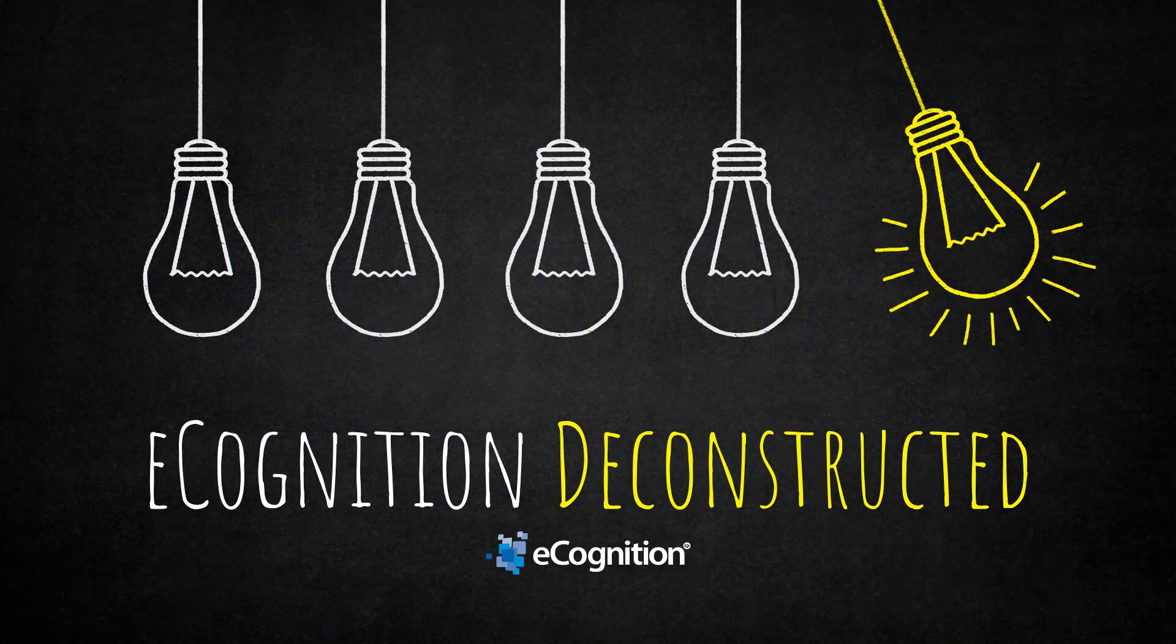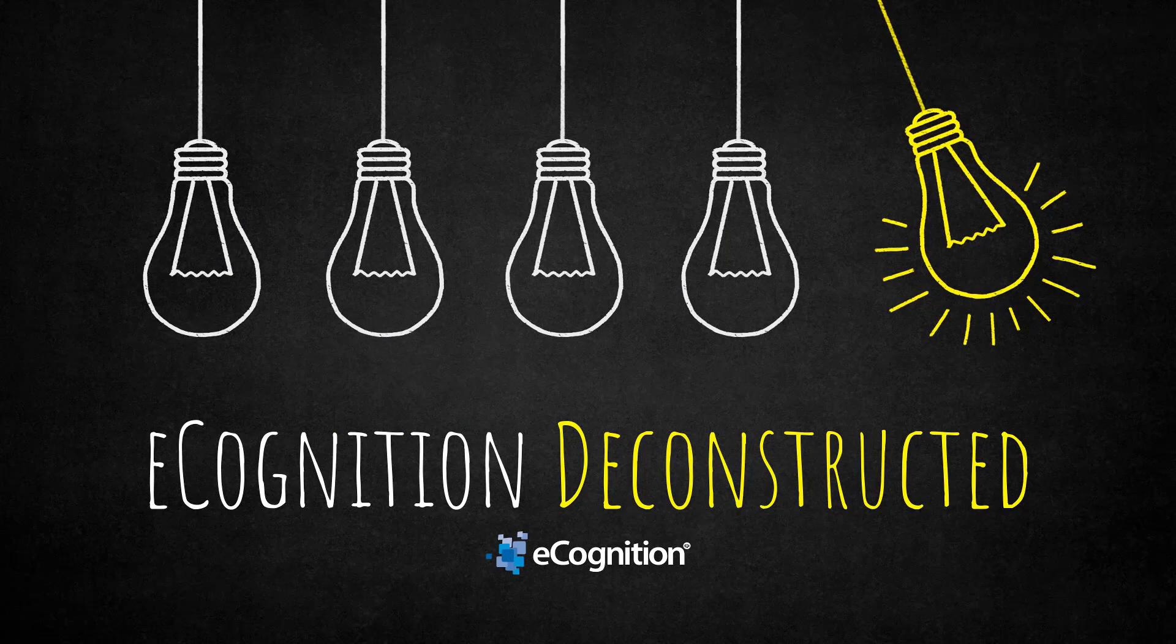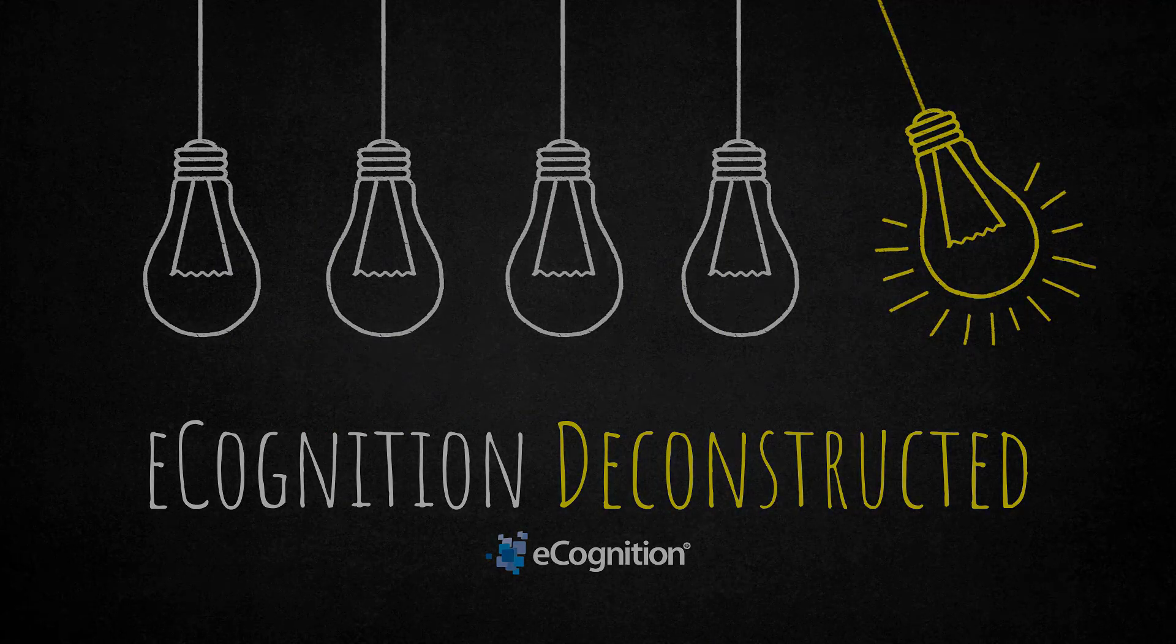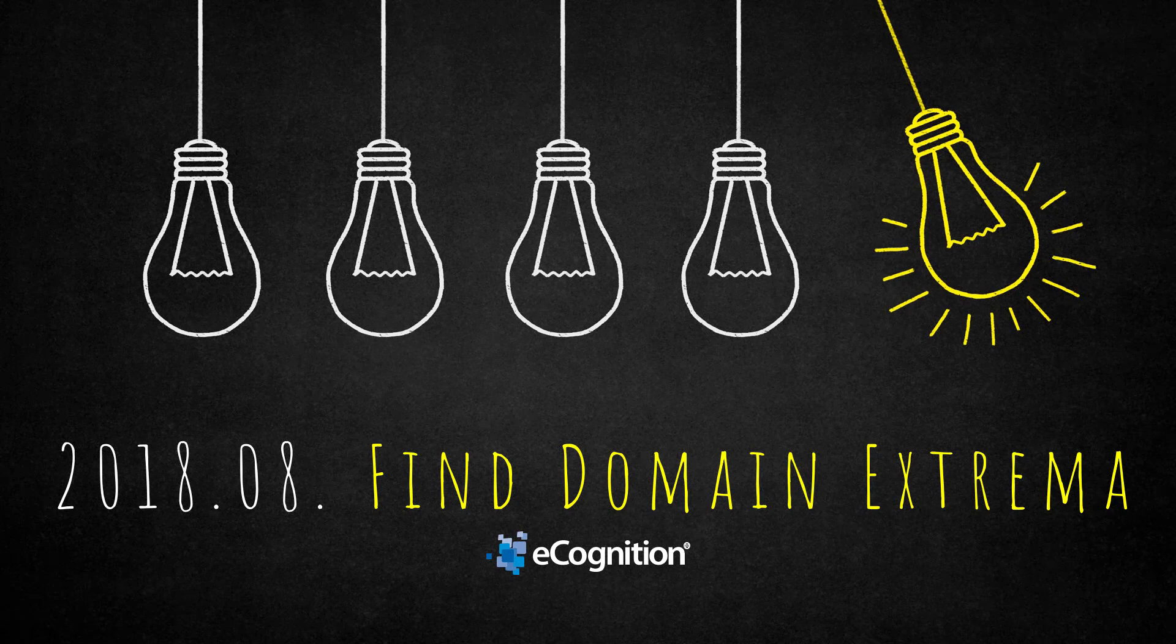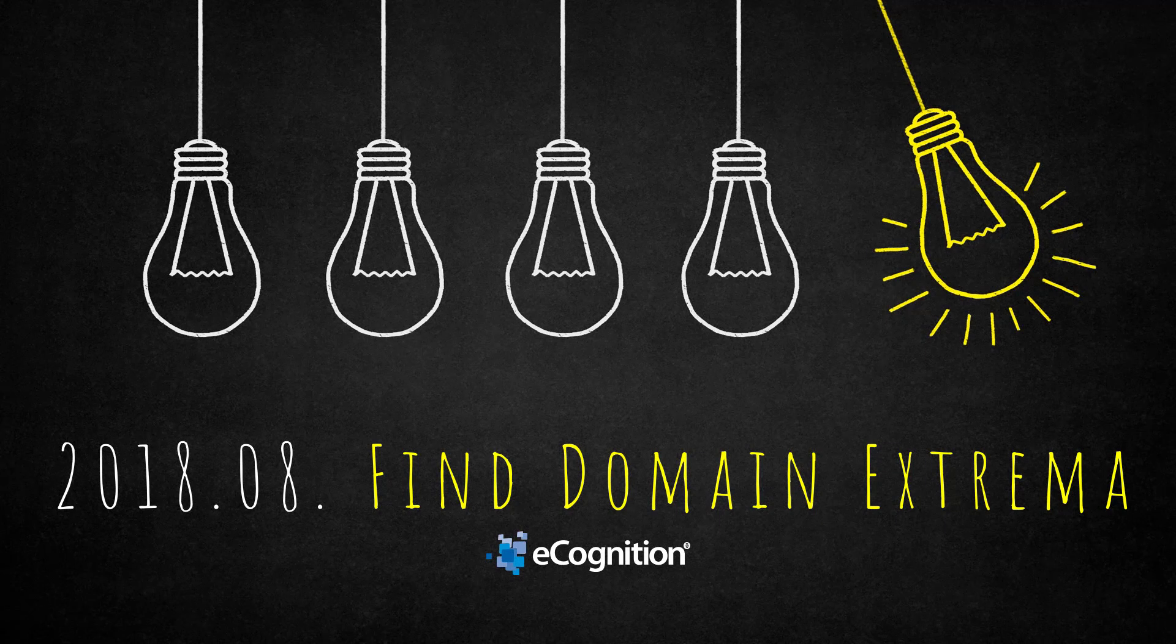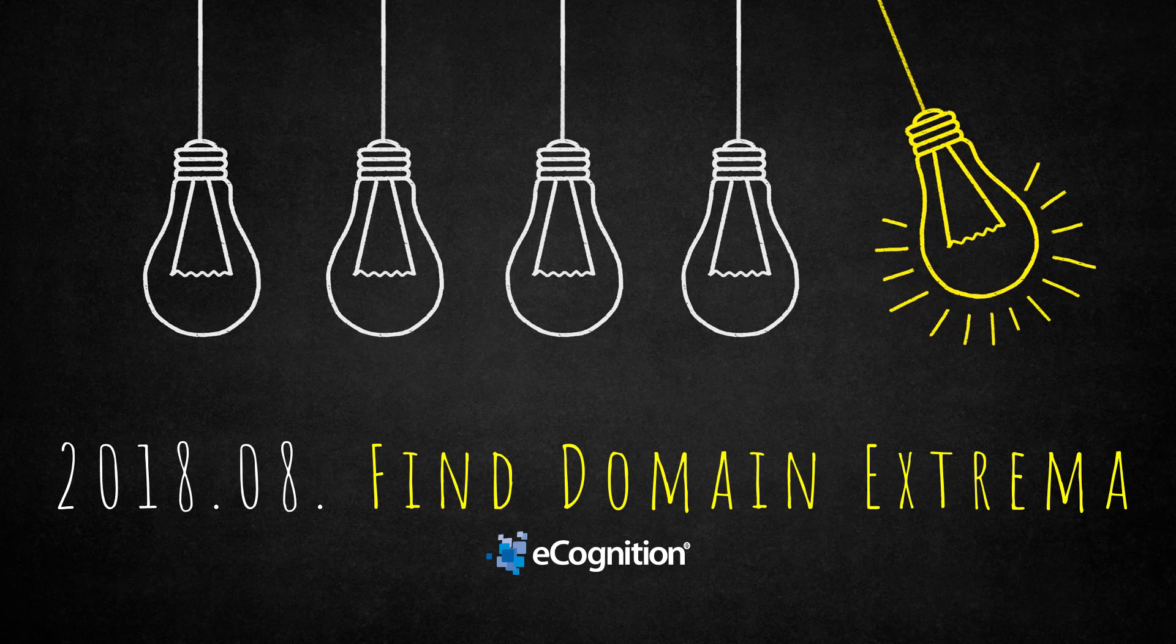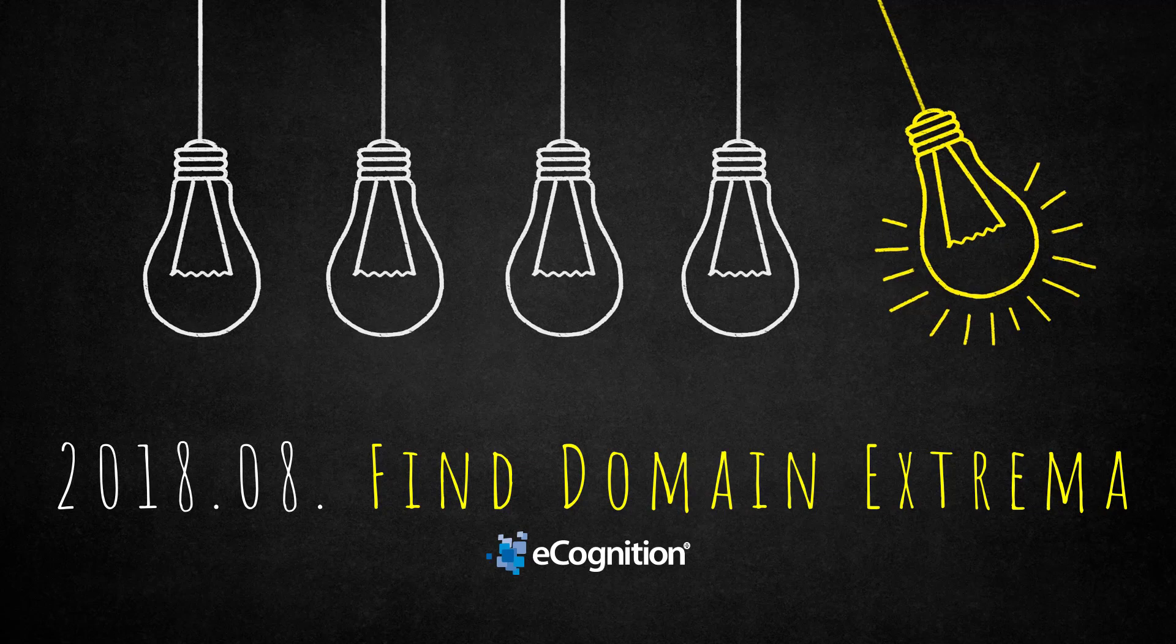Hello everyone and welcome to another eCognition Deconstructed video. Today we're going to have a really nice algorithm that I never used that often before, but after this video I promise you you're going to use it as well. It's really cool and it's called find domain extrema, and this algorithm finds extreme values minimum or maximum that you define in the domain.